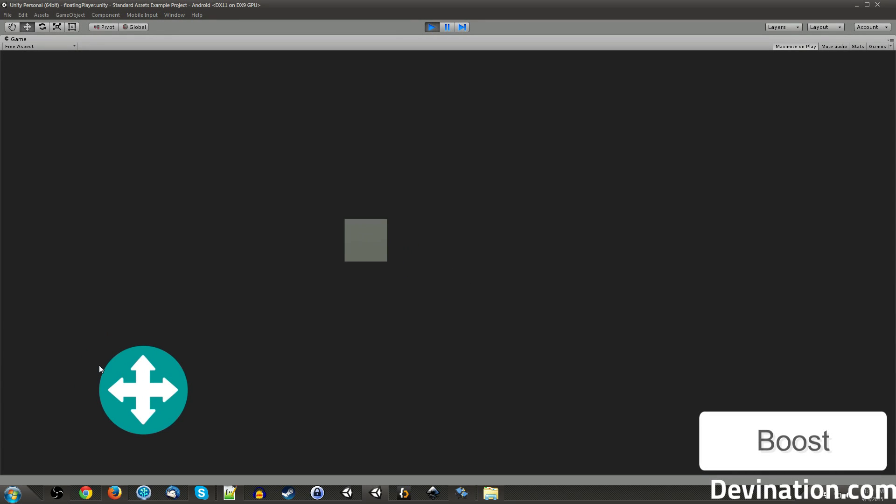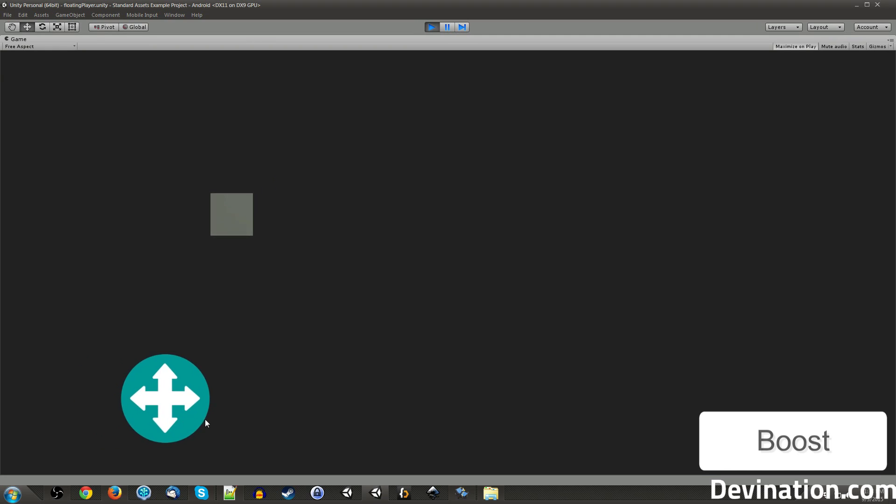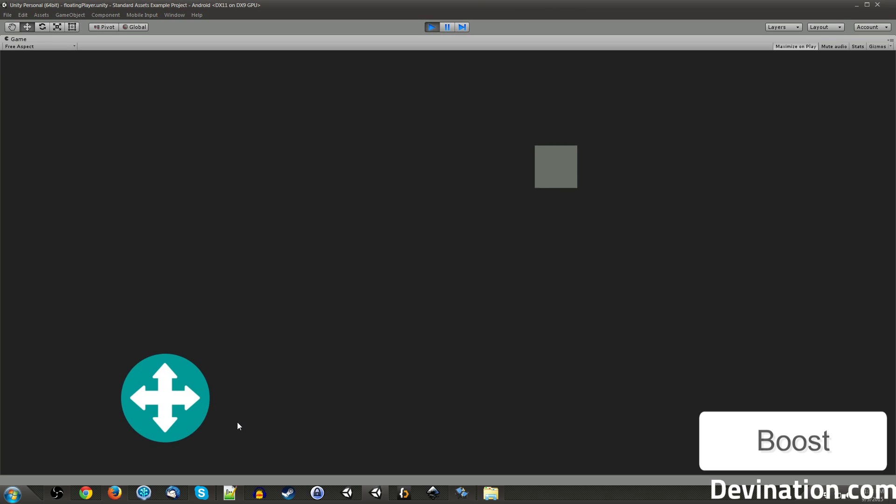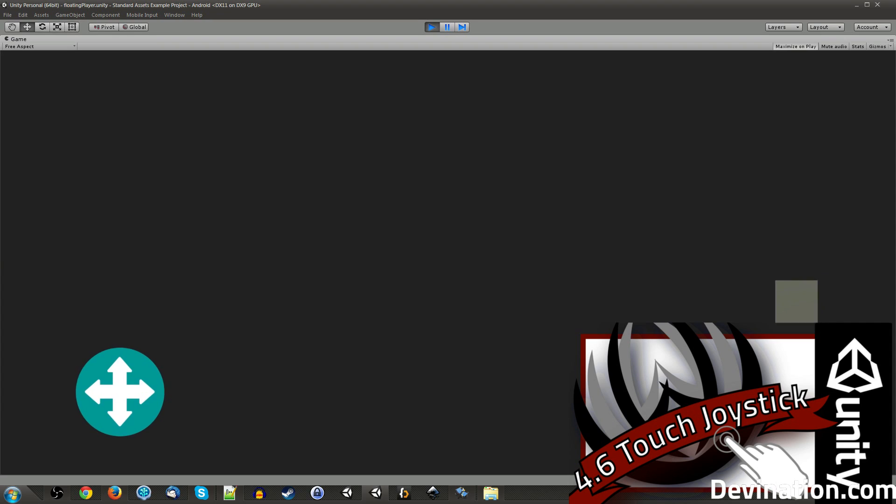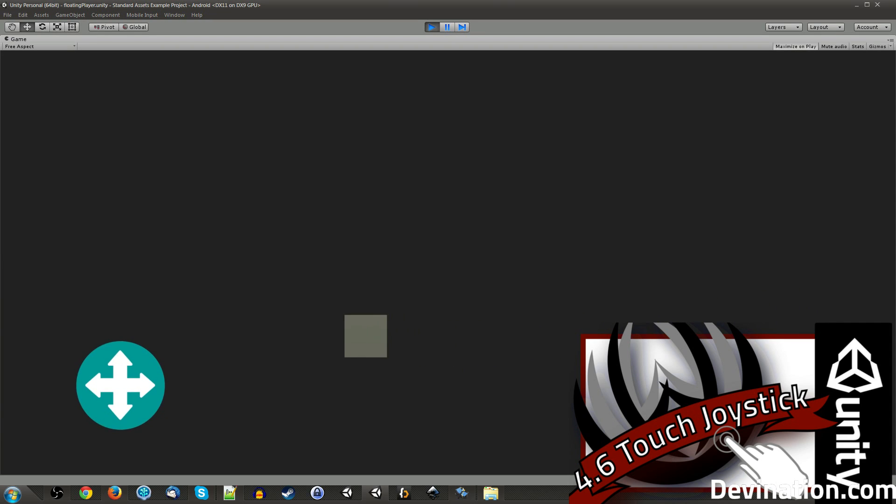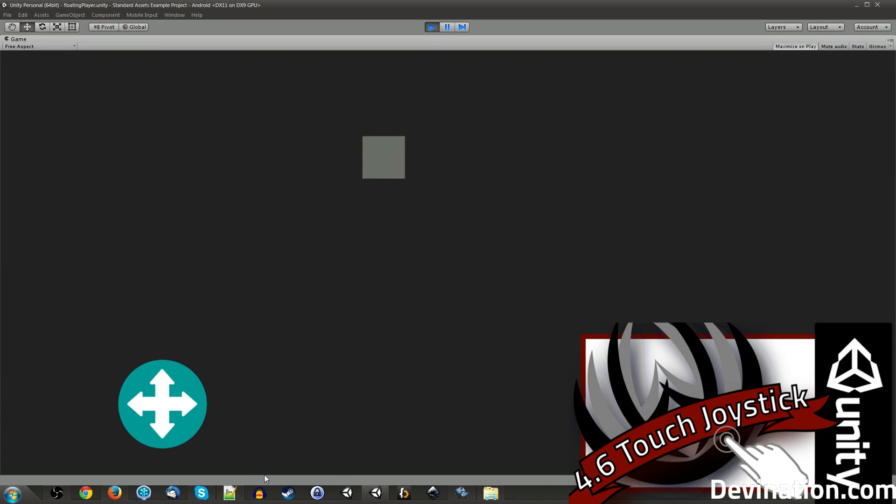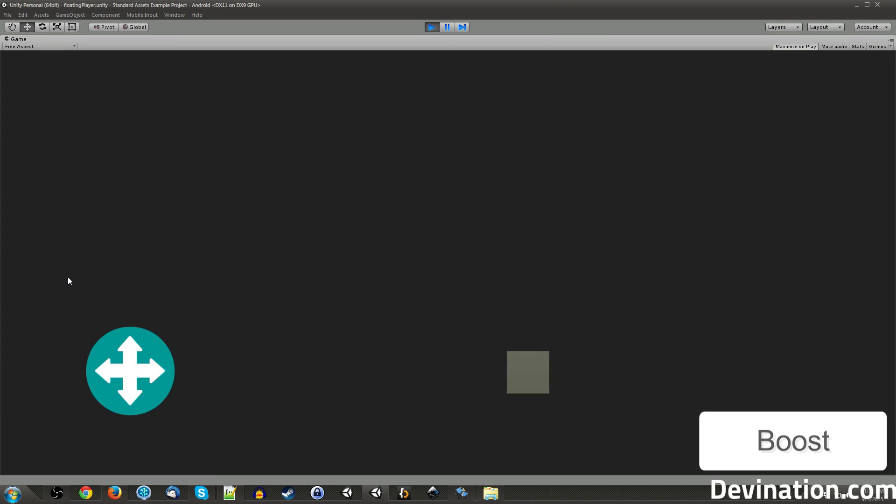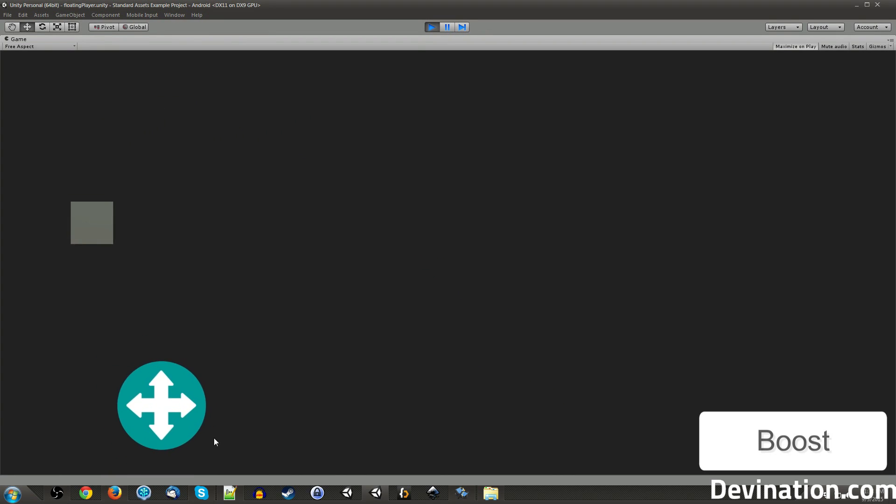Hi guys, welcome back to another Unity Touch tutorial. My name is Devin, and today we're going to be creating a touch joystick in Unity 5, as well as this floaty space player controller thing. I've made a previous video on this subject of how to make touch joysticks in Unity 4.6 using the standard assets.